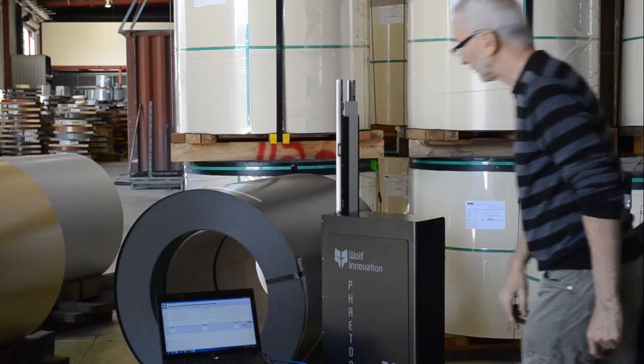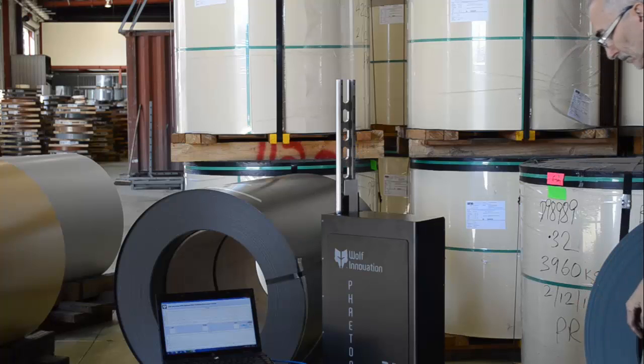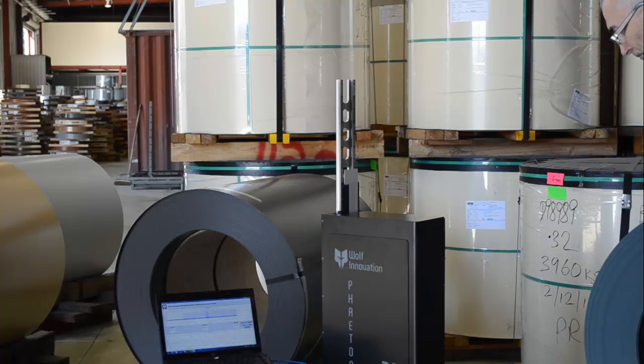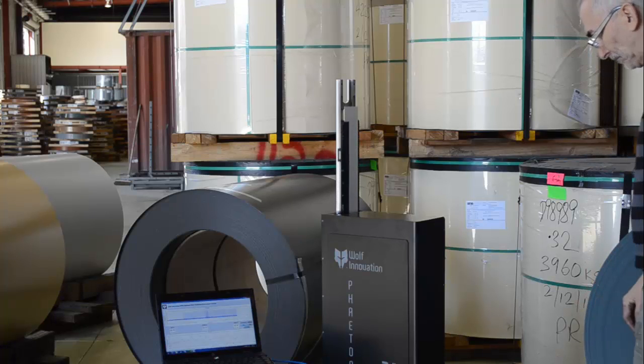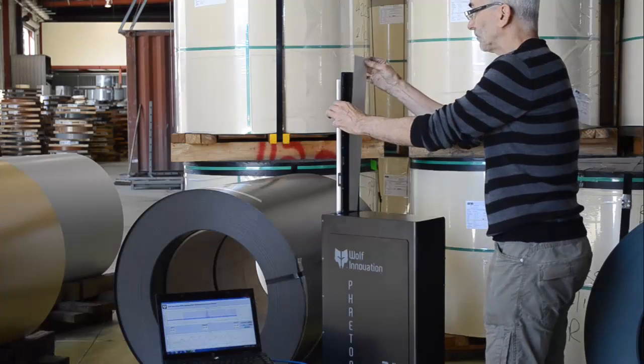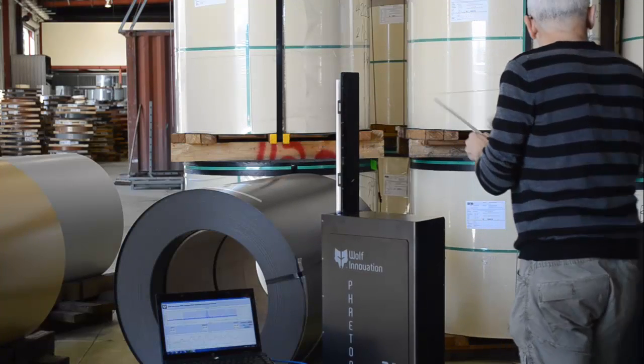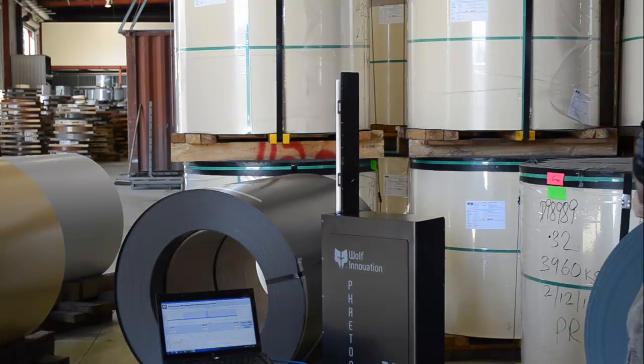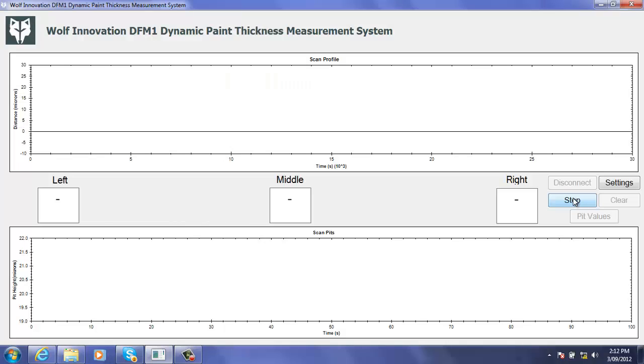Here we see the press of a button. The sample dips into the machine. By the time it comes out there's in excess of 100 measurements across the full width of that sample.